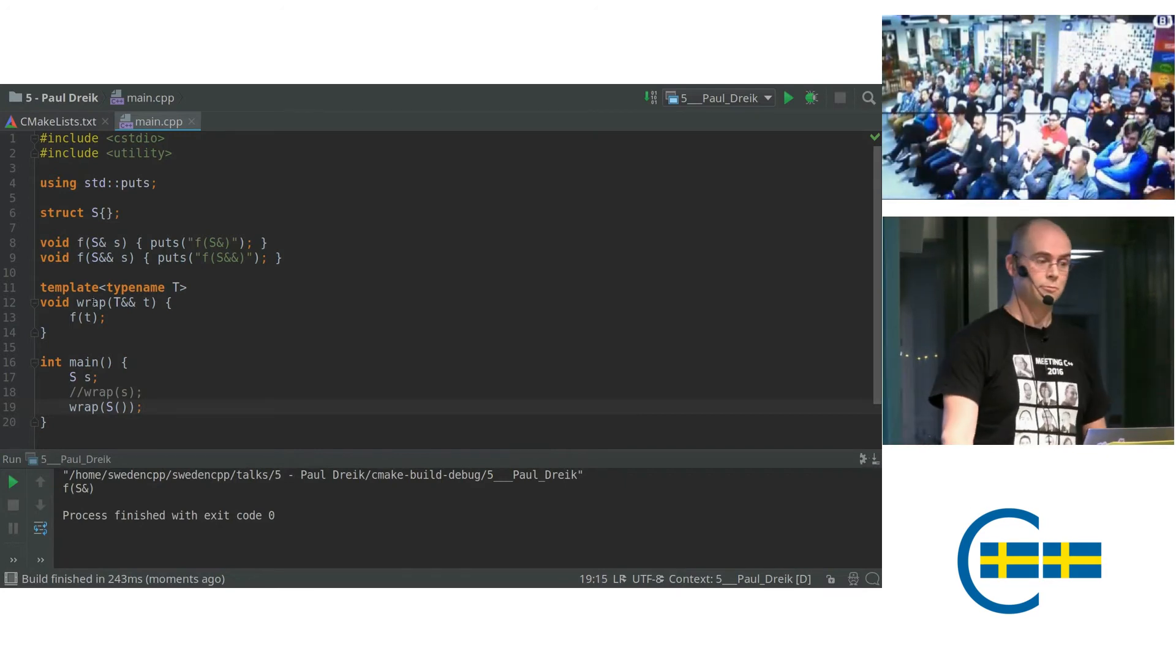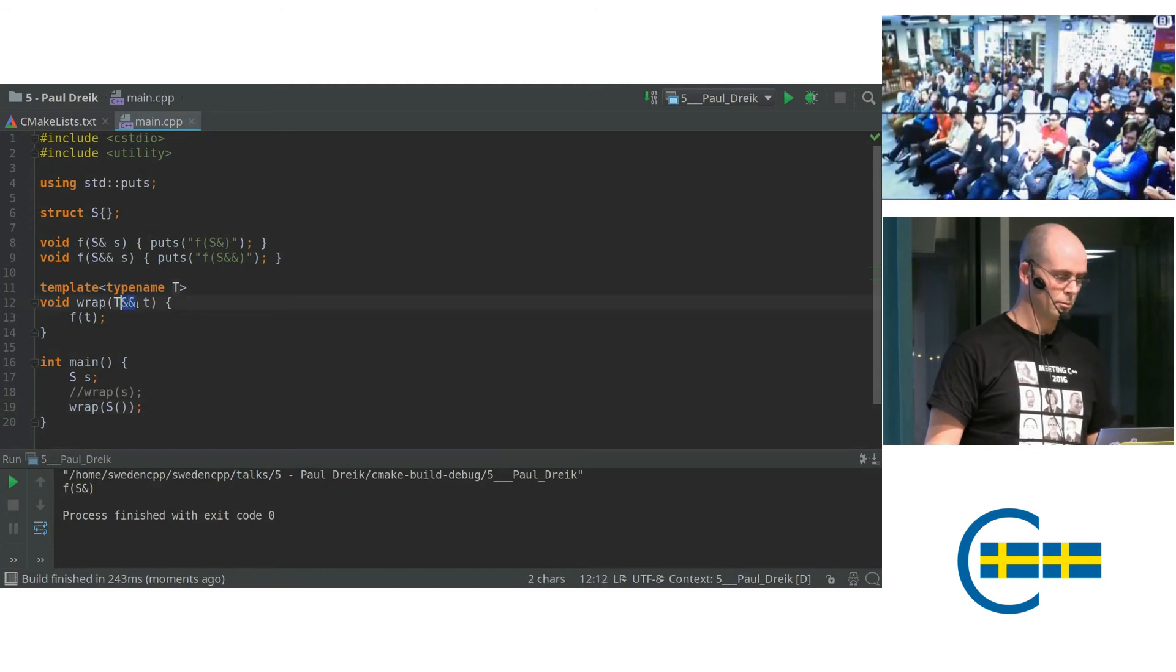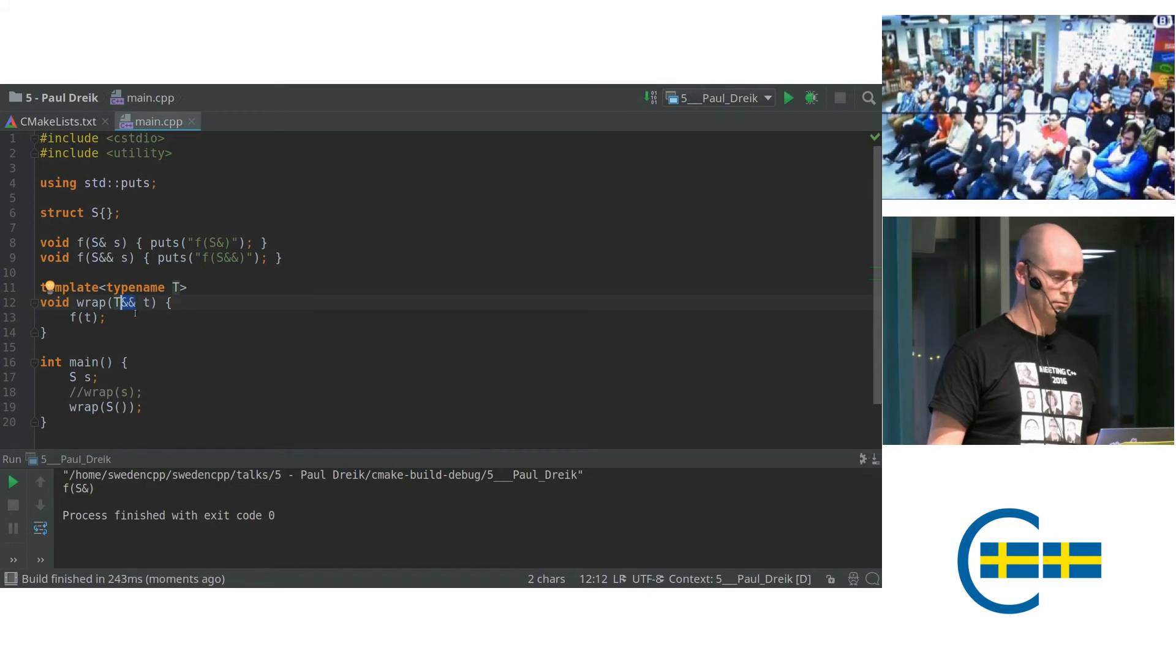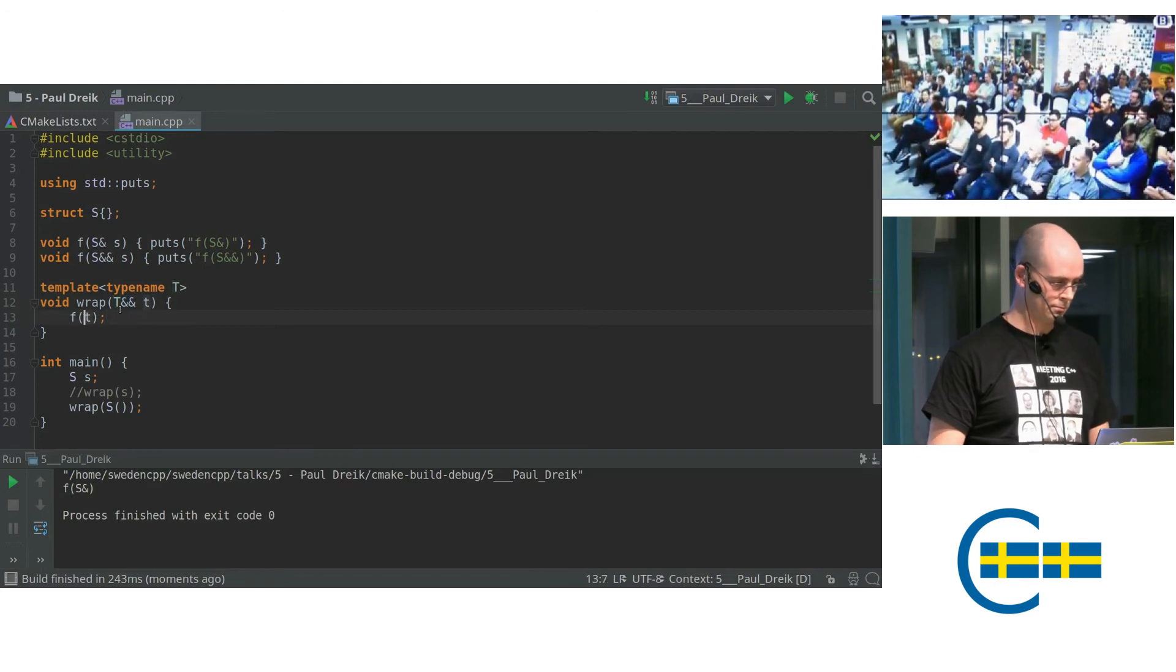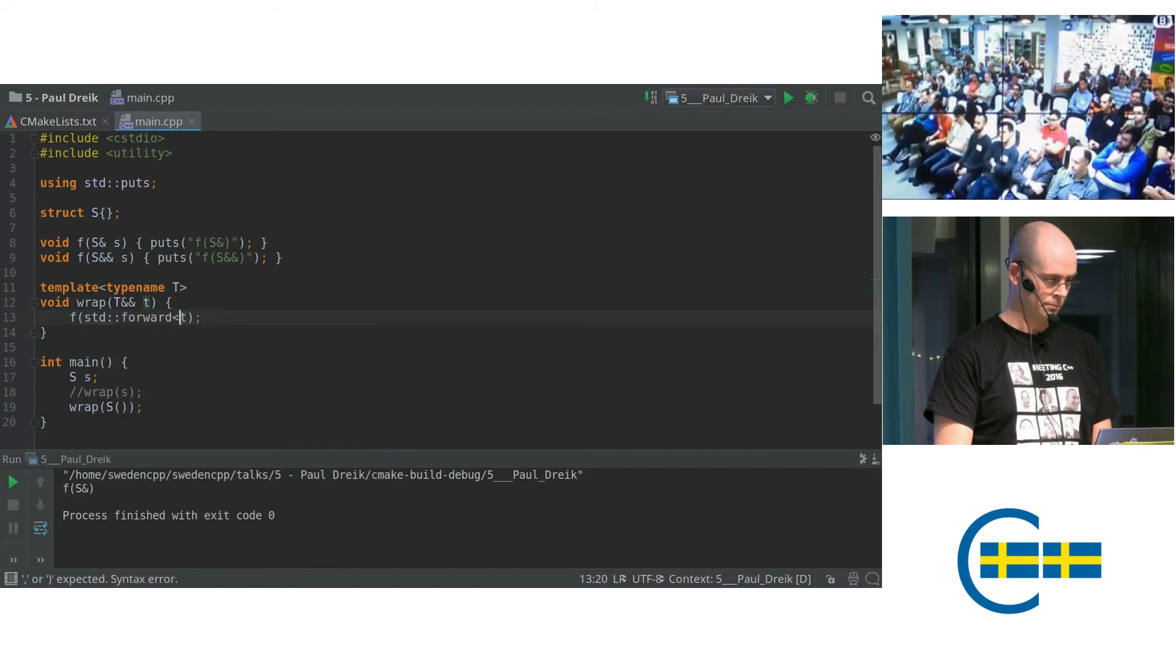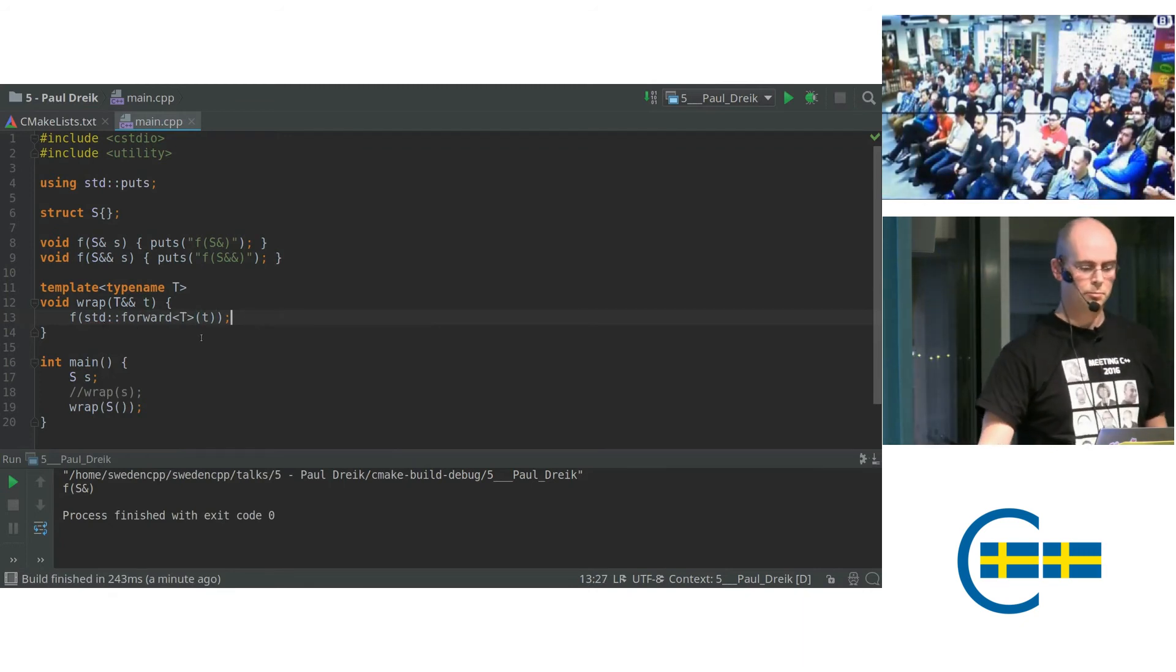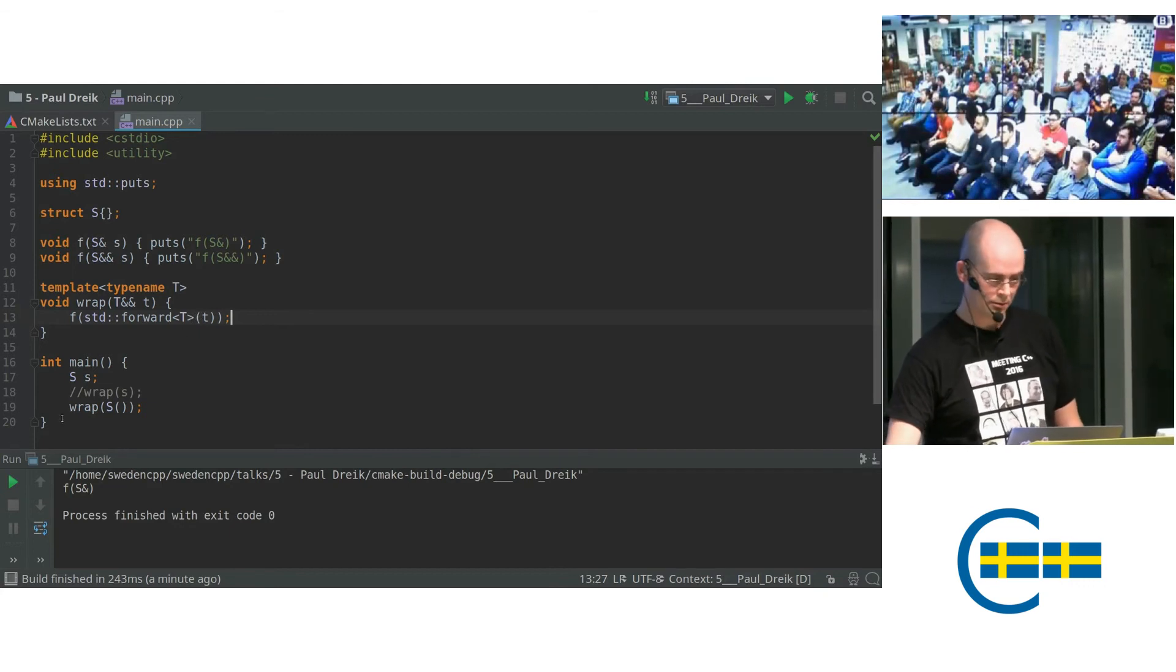So this is where we're going to use std::forward. So we see this double ampersand, this is a forwarding reference. It was called universal reference, but now it's called forwarding references. So I'm going to use std::forward on t. So what this std::forward does is that it preserves the value category of its argument.